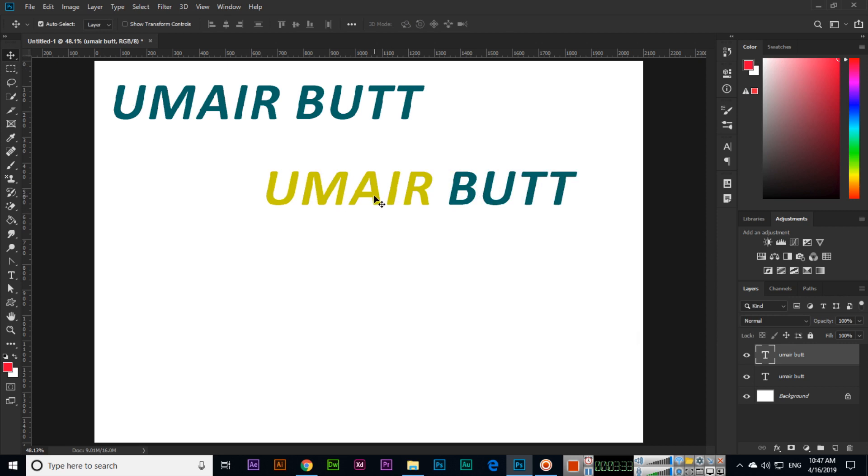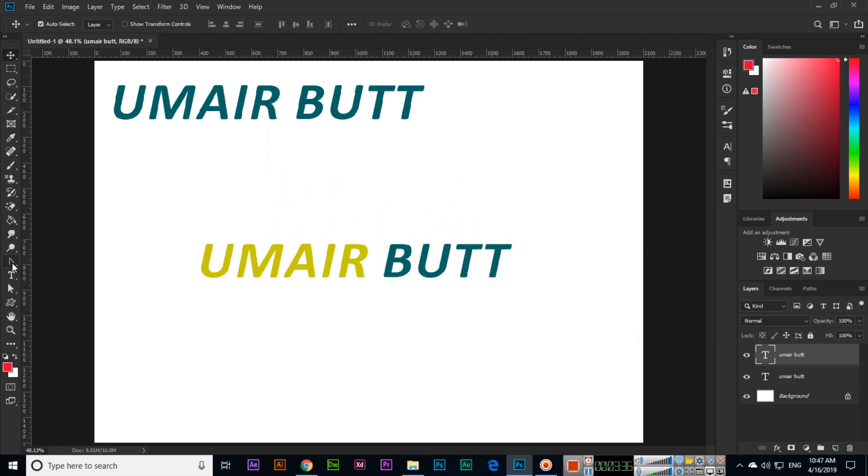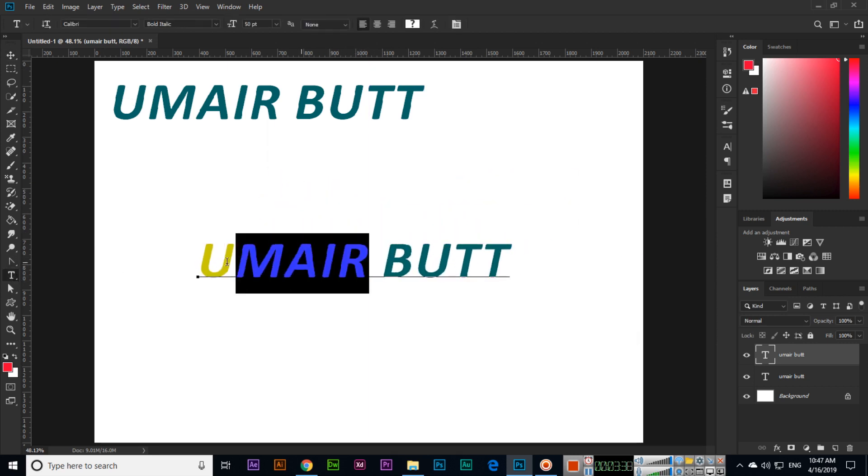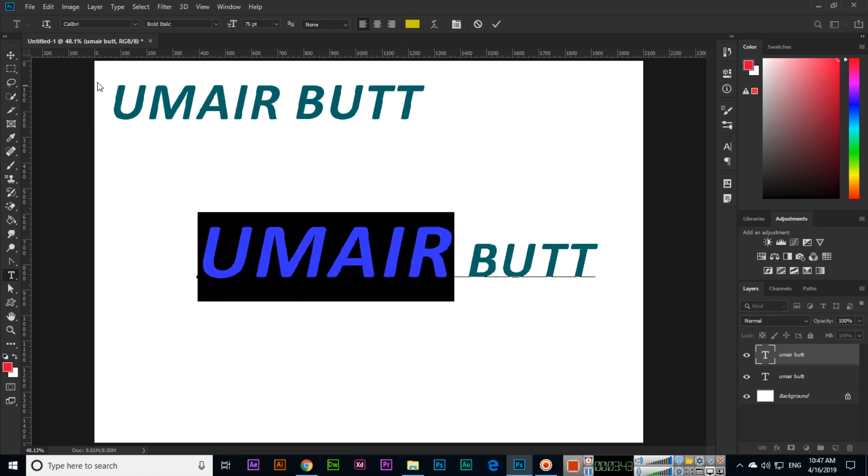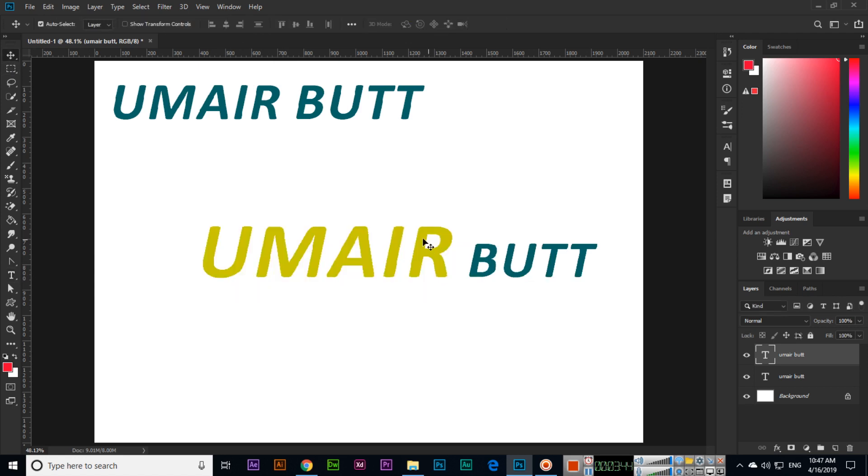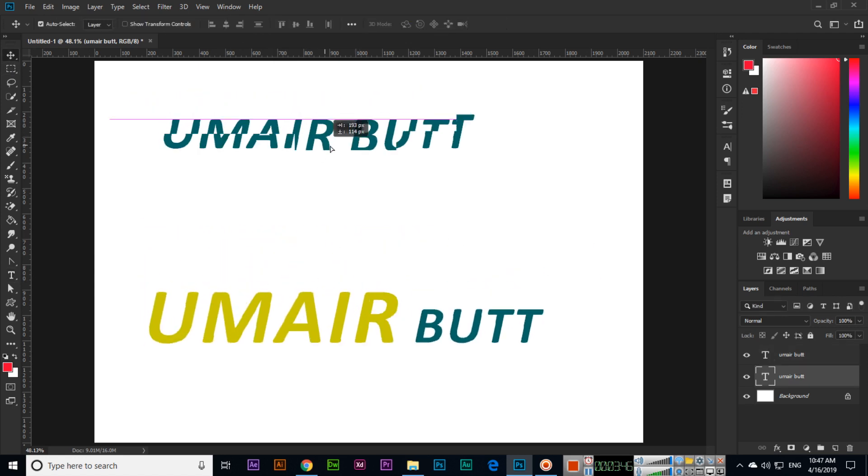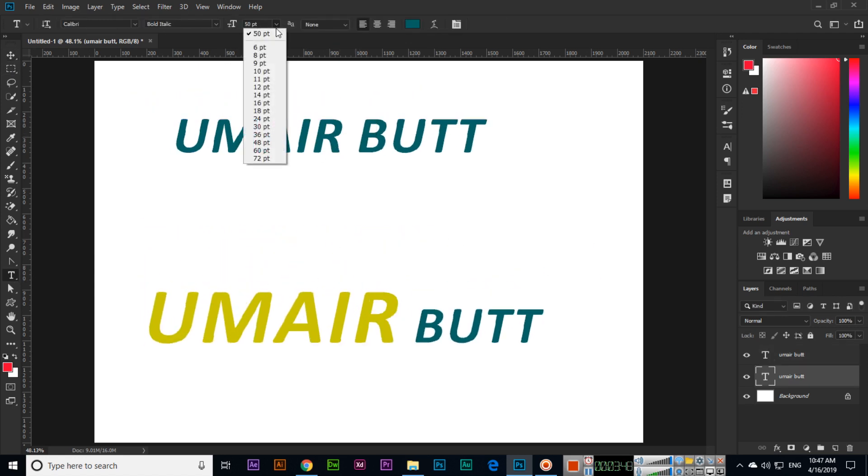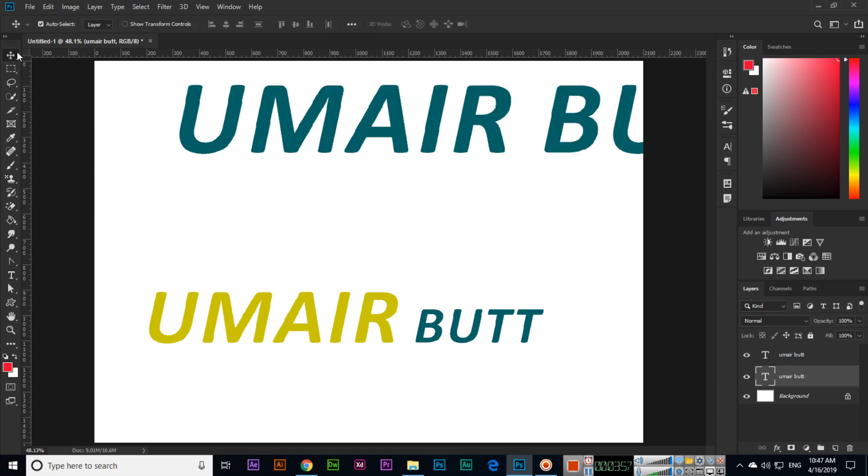If we want, we can select anything. I want to change the size to 75 and enter. One more thing - in text you can see here 72, up to 72, but if you want to apply more than 72, like 100, type 100 and it will apply 100.